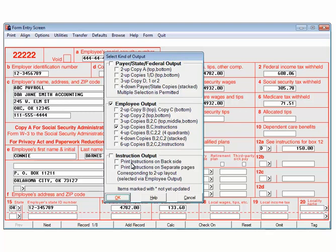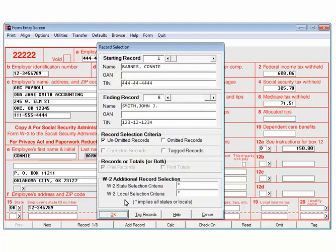This will print the information on blank paper. Click OK. On the record selection screen, select the employee options to print the appropriate forms. Please refer to the help files for more information on the record selection screen. Click OK.